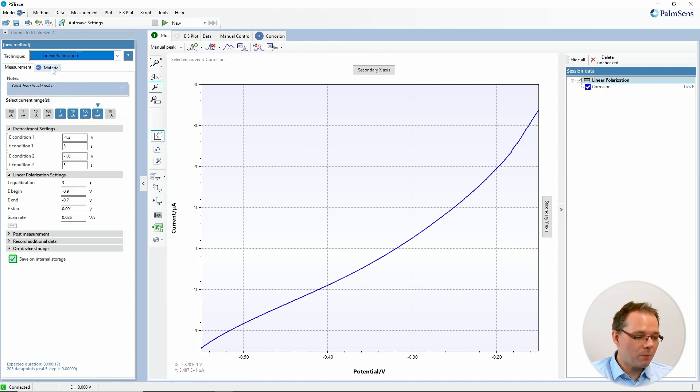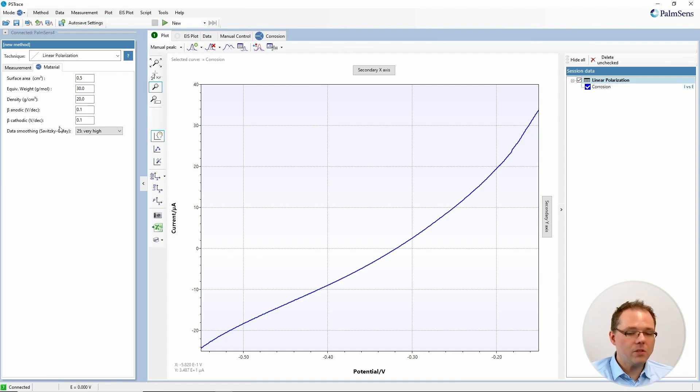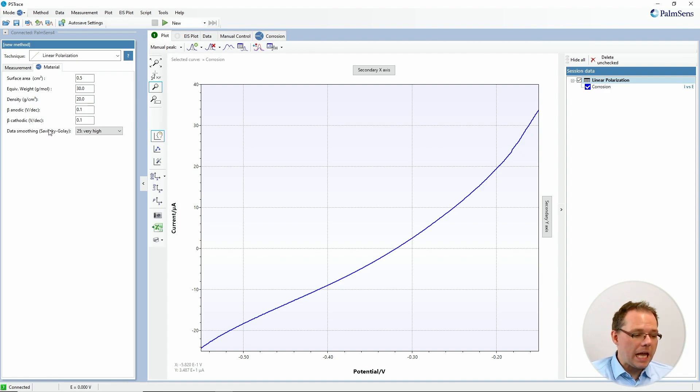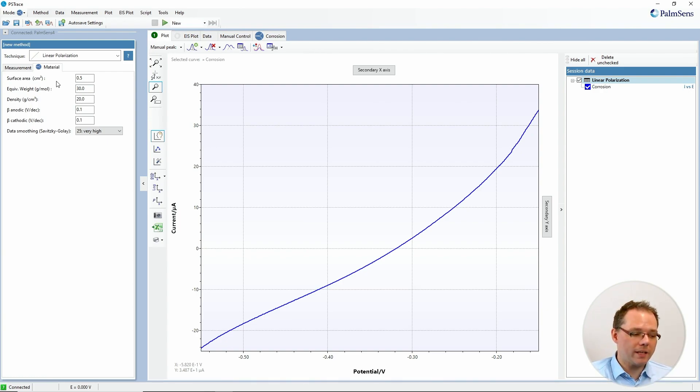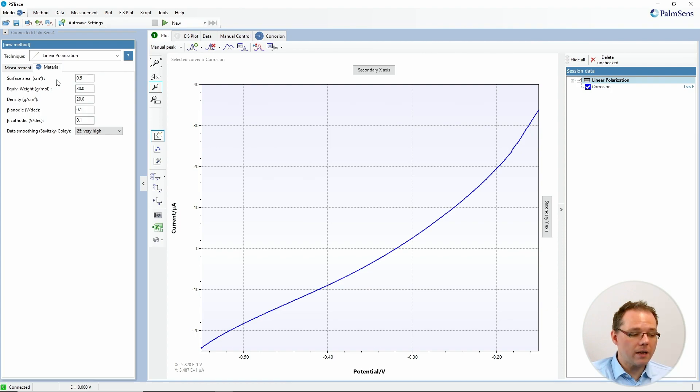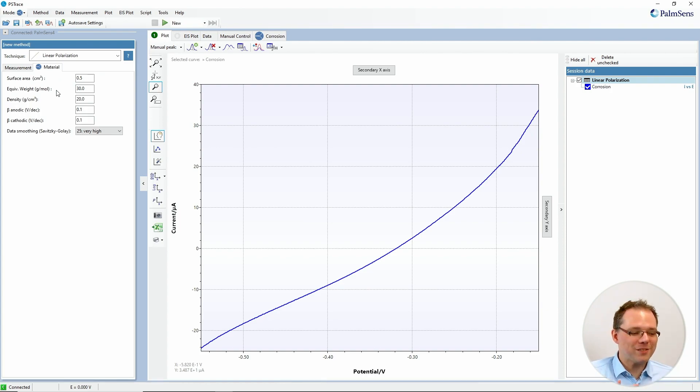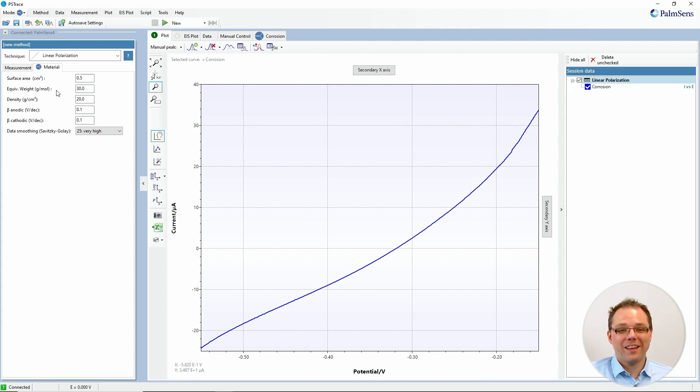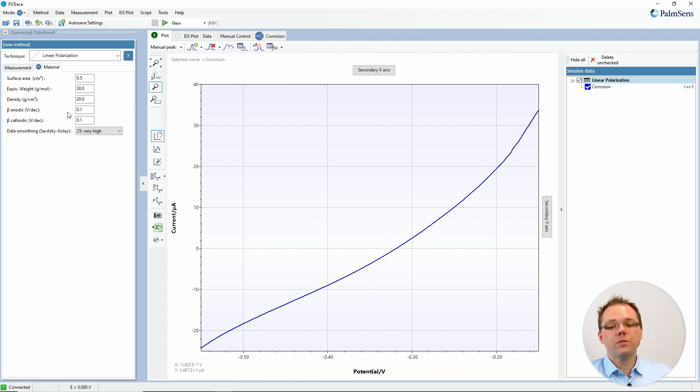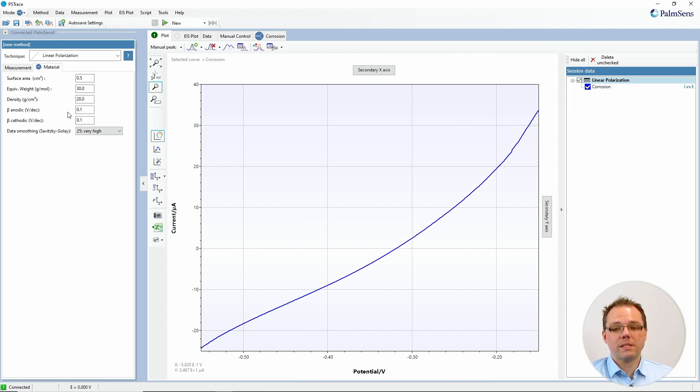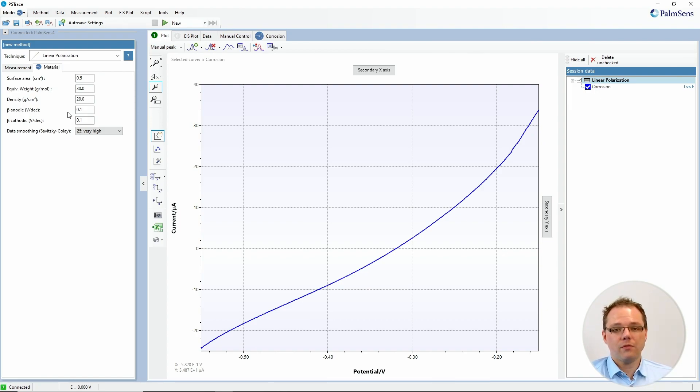Another thing that popped up is this tab. And here you can before the measurement enter the parameters that are not measured by the software but that you would need to enter: the real surface area, the equivalent weight, that means how much grams are dissolved per mole of electrons that run through your material, the density of your material, and then we have the two Tafel slopes or Tafel constants. These of course you would have to either know from the literature or from previous measurements if you want to put them here. But they're not necessary for all the analysis.